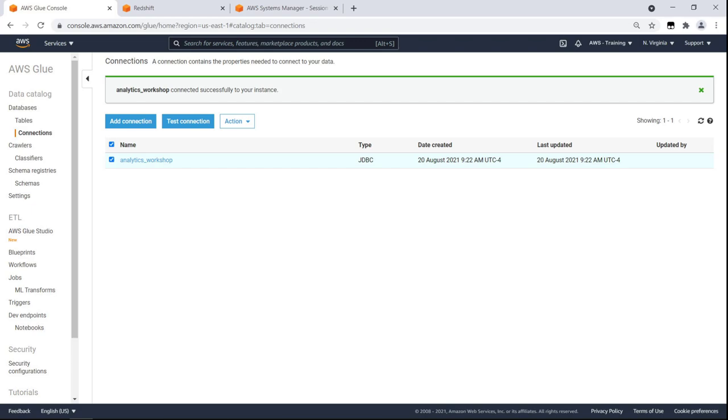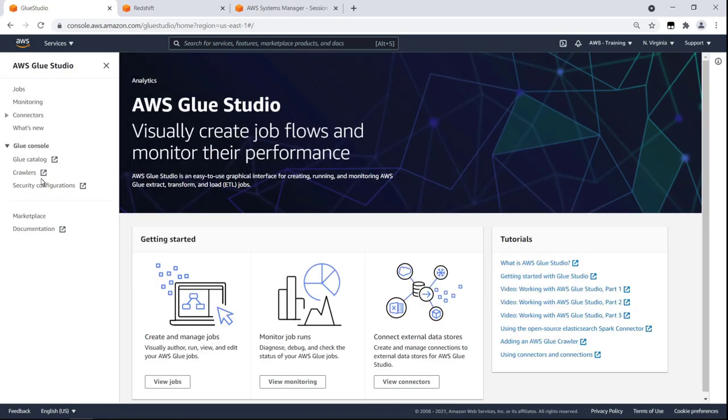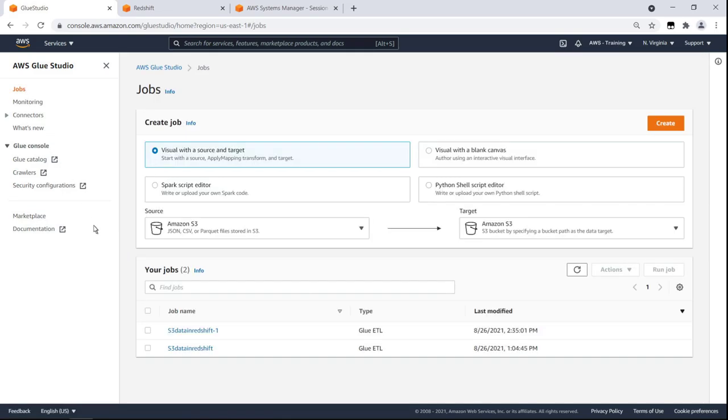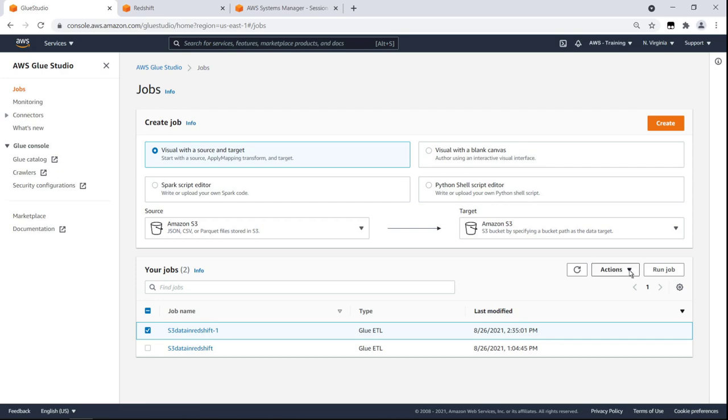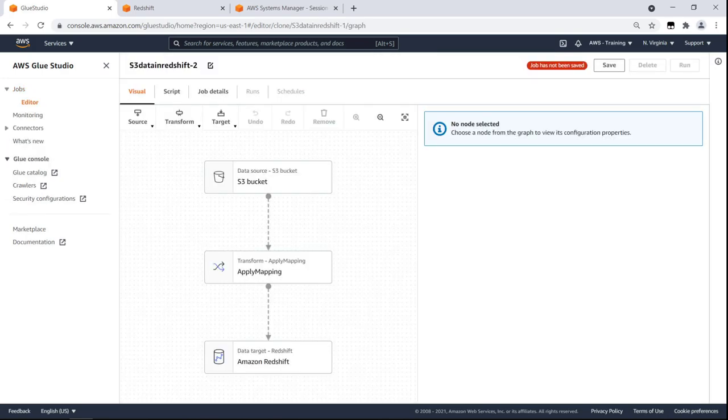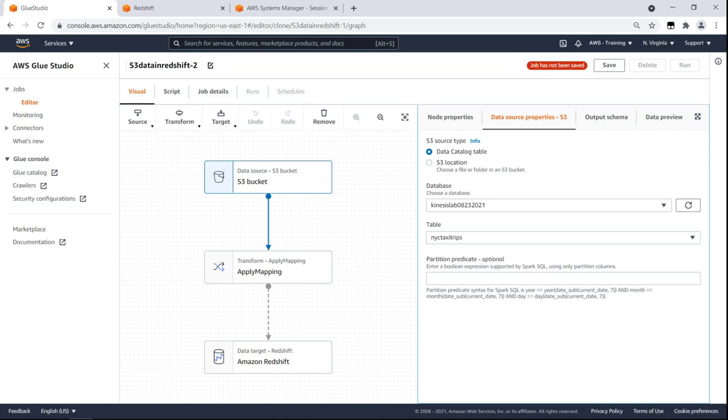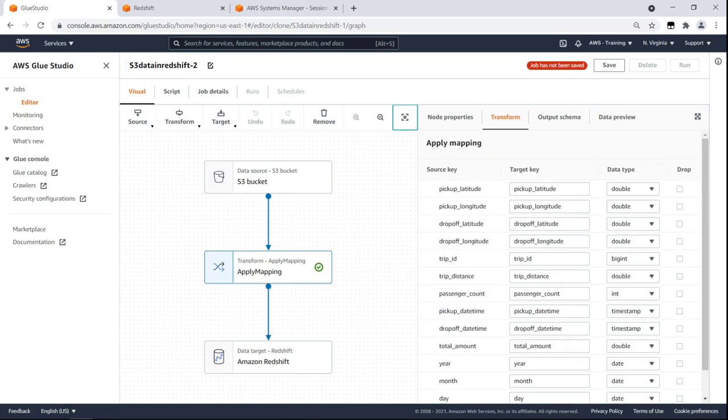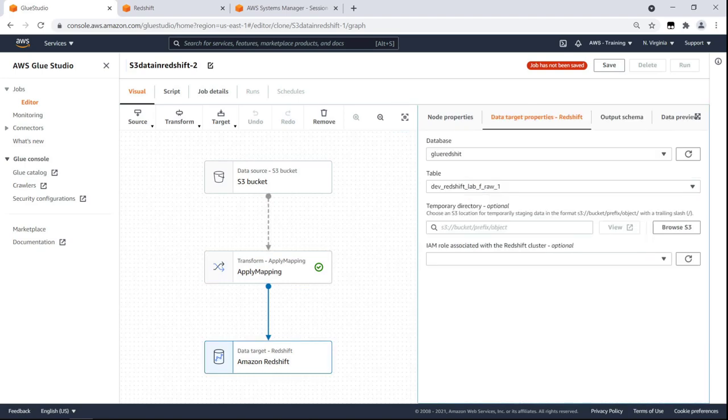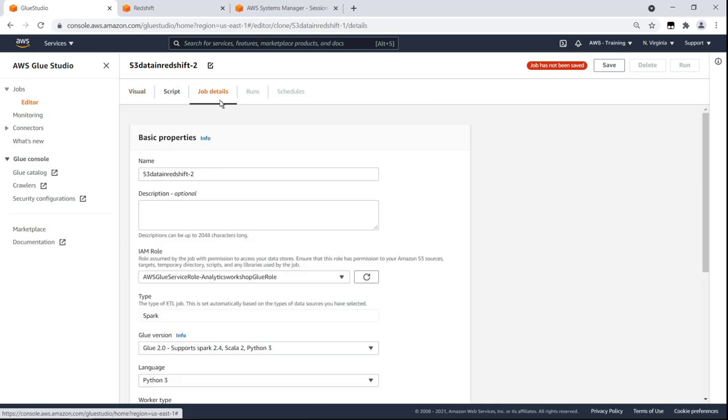Next, we'll build an Extract, Transform and Load job in AWS Glue Studio that will load Glue data into Redshift. For demonstration purposes, let's copy an existing job and clone it to run it in real time. Here we see the structure of our new job. We'll leave the data source as our Amazon S3 data bucket and retain the default properties. We'll also keep the default settings in the Transform and Data target nodes. Let's review the job details and then save and run the job.